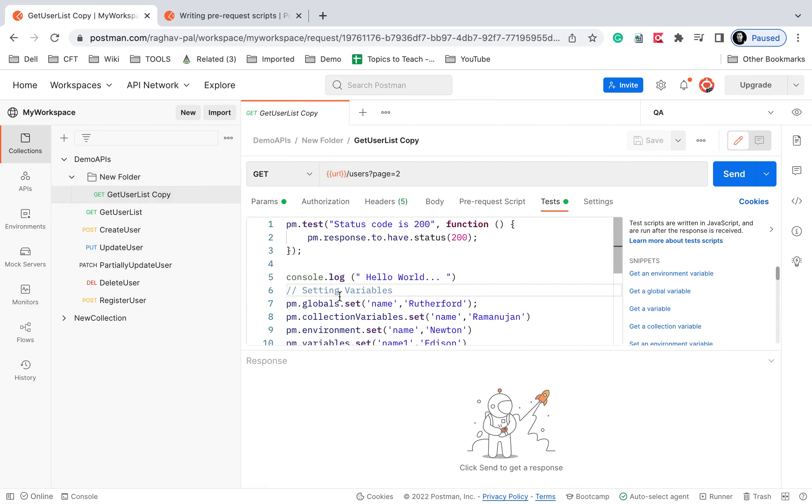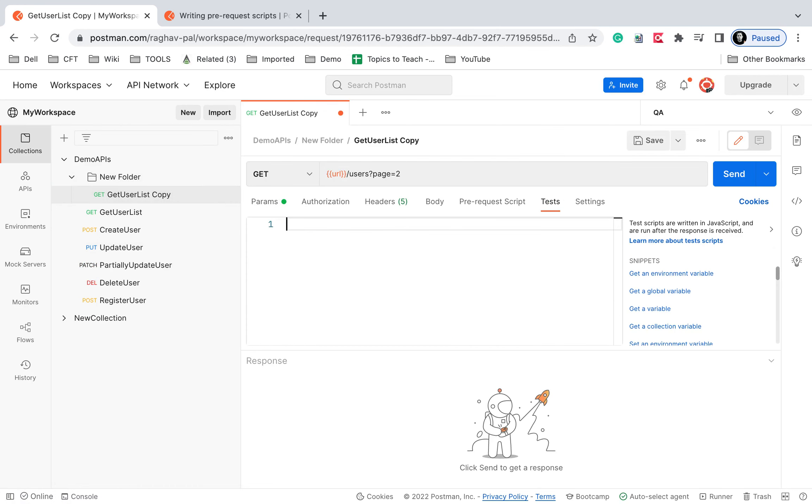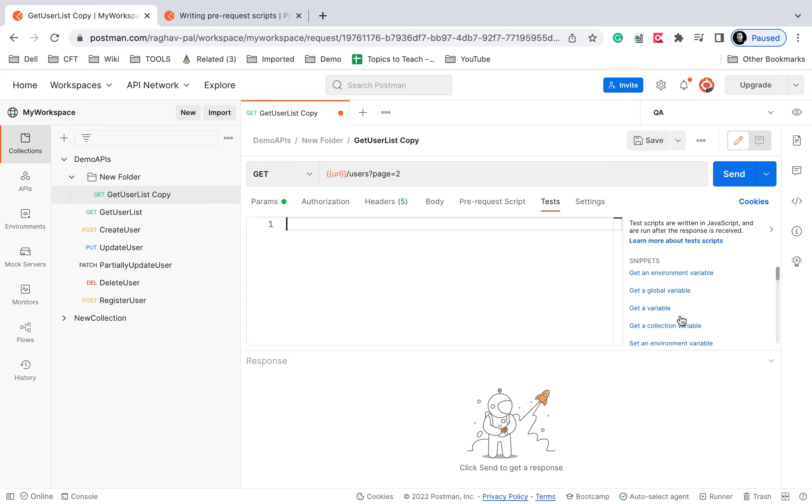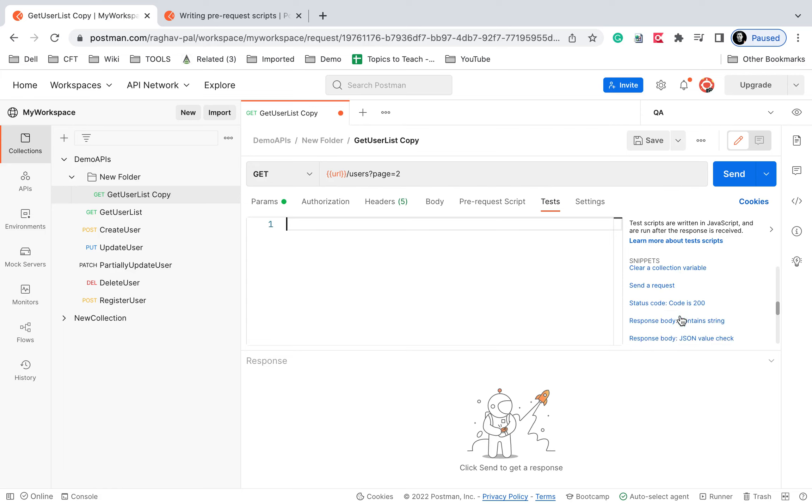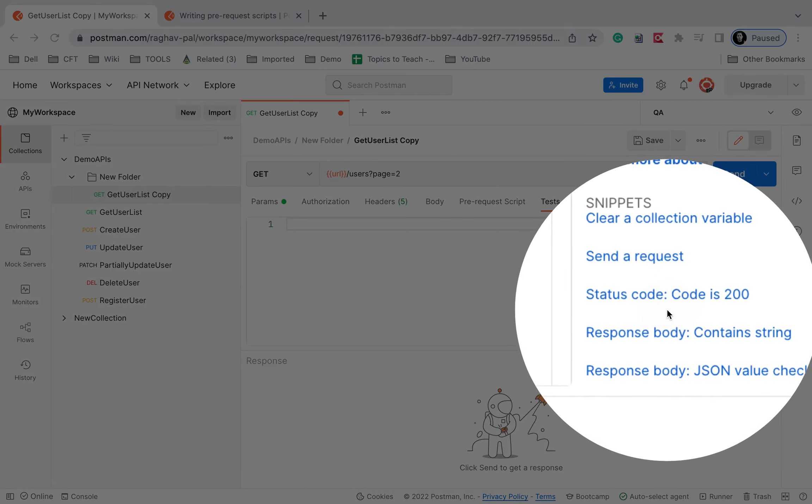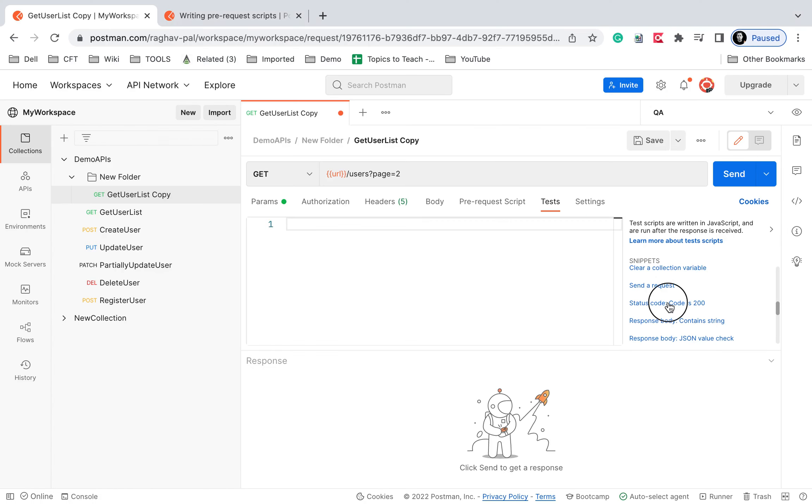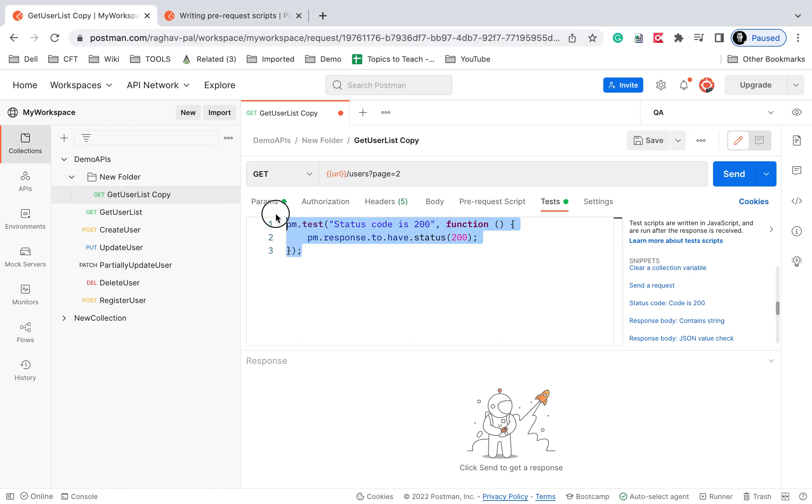I will go to the test section, I'm just going to remove everything here and here I'm going to create some tests. So I can see these snippets. So here let's say I will check status code is 200. So here is the snippet check status code is 200.